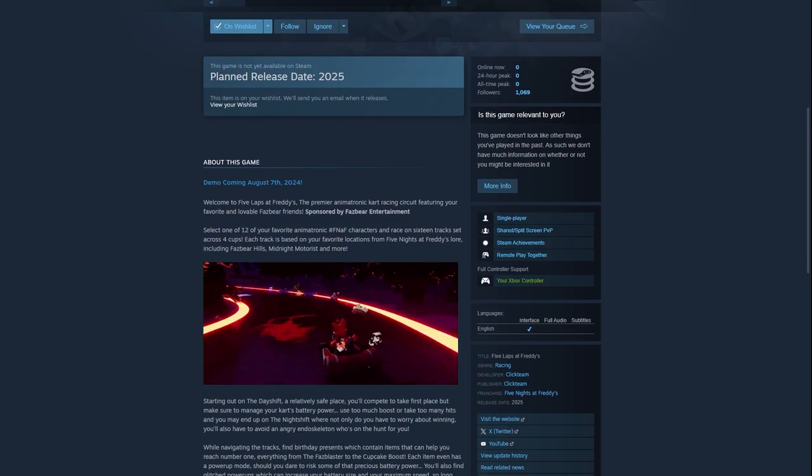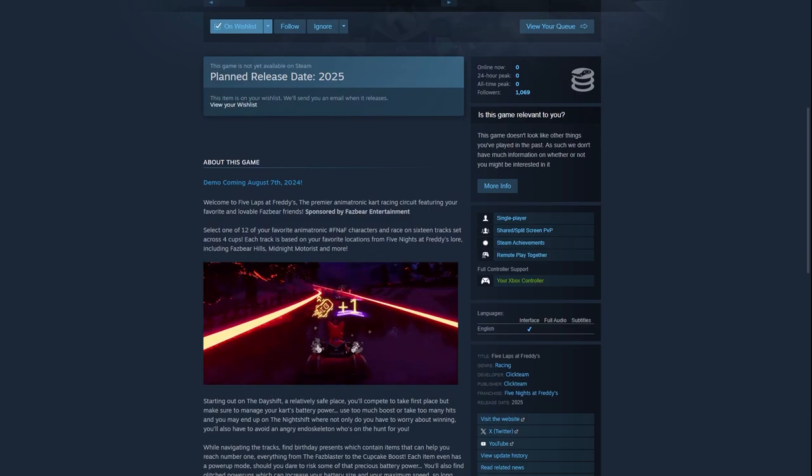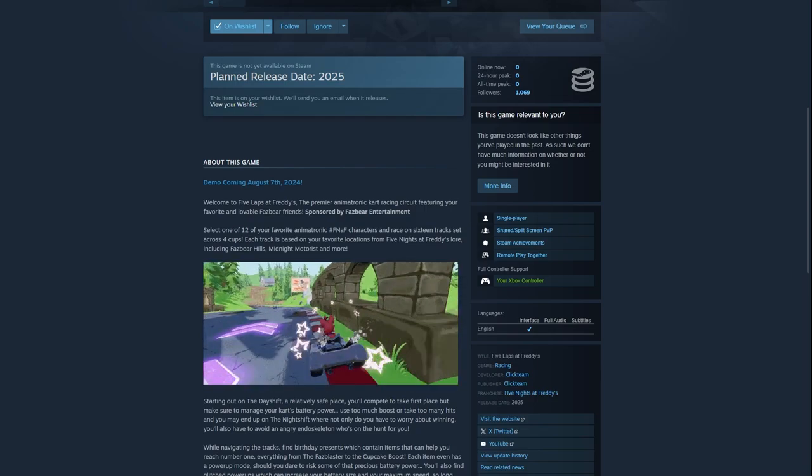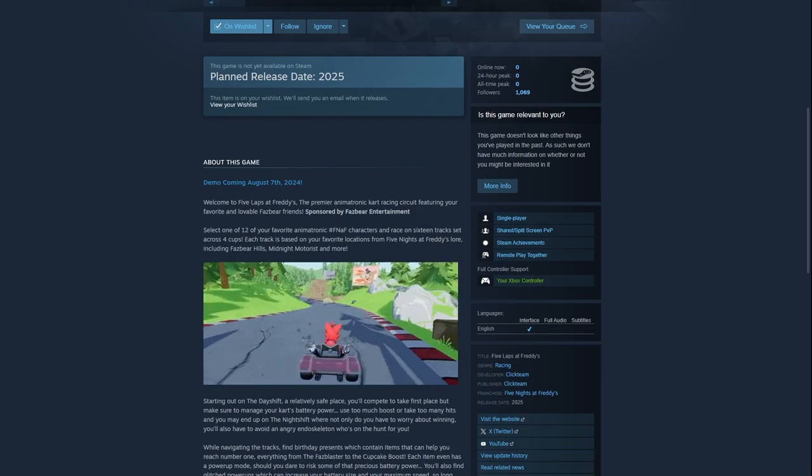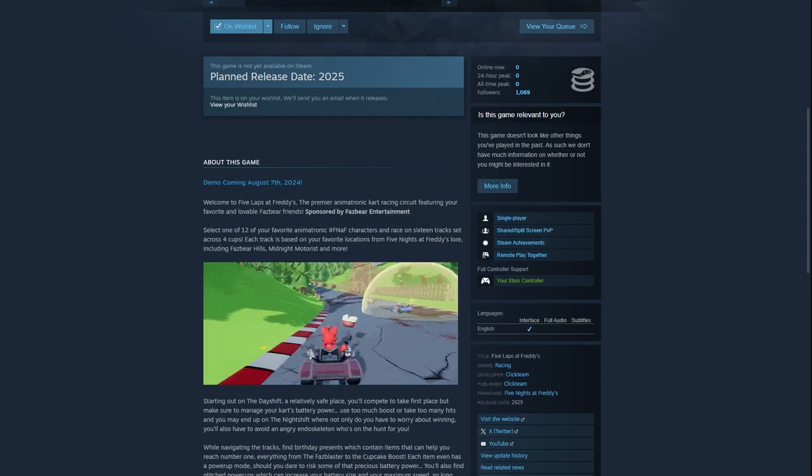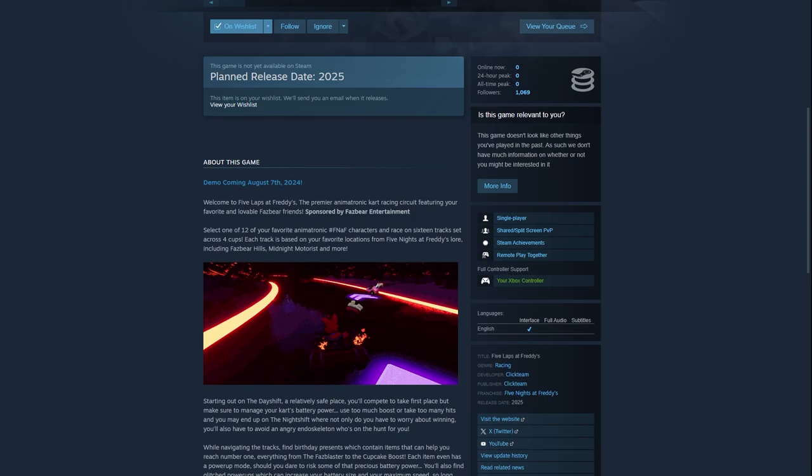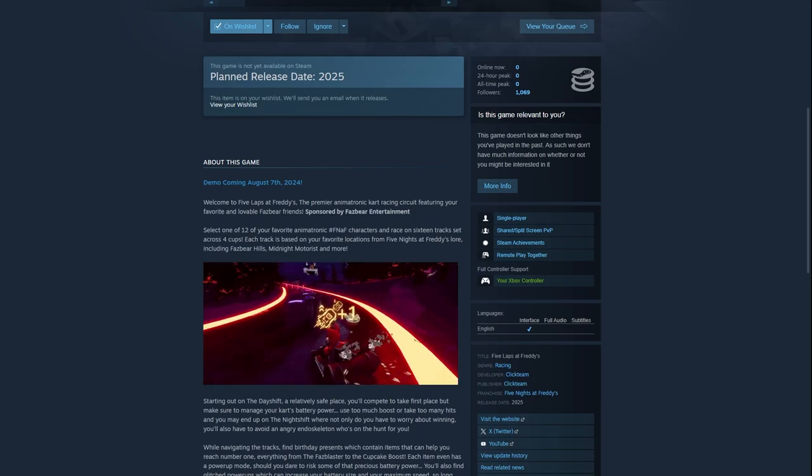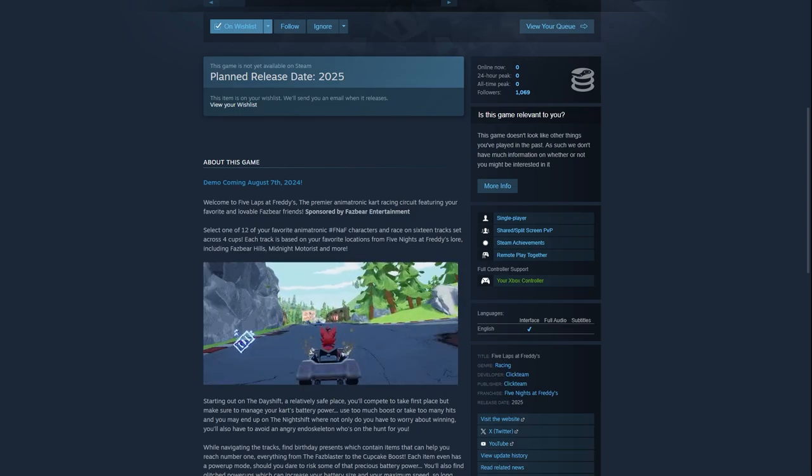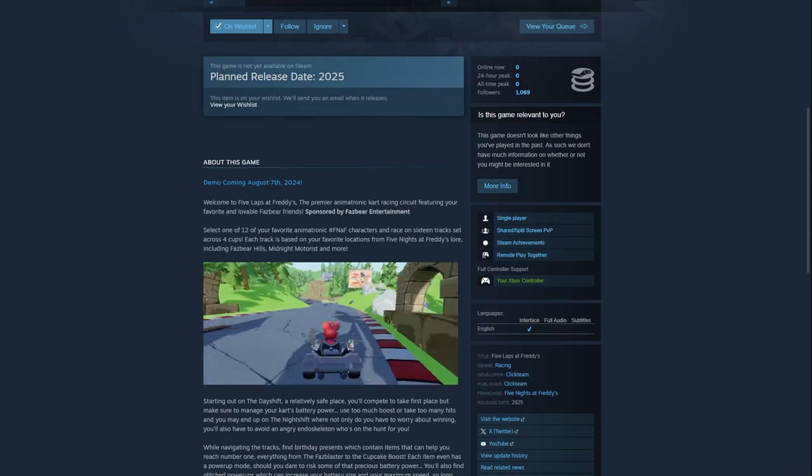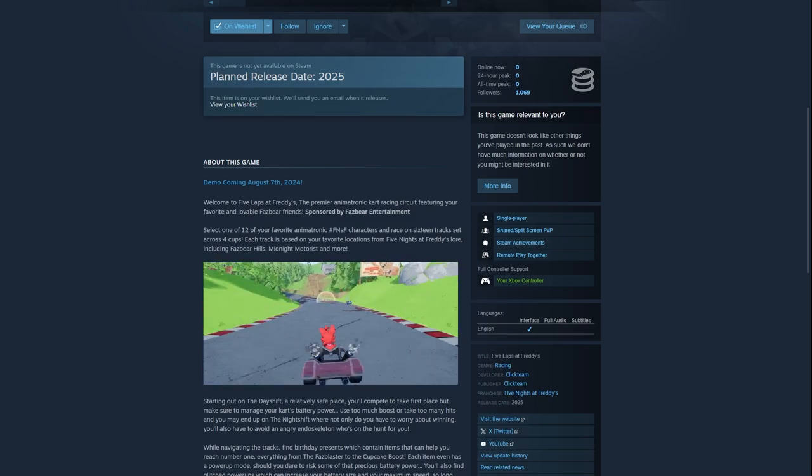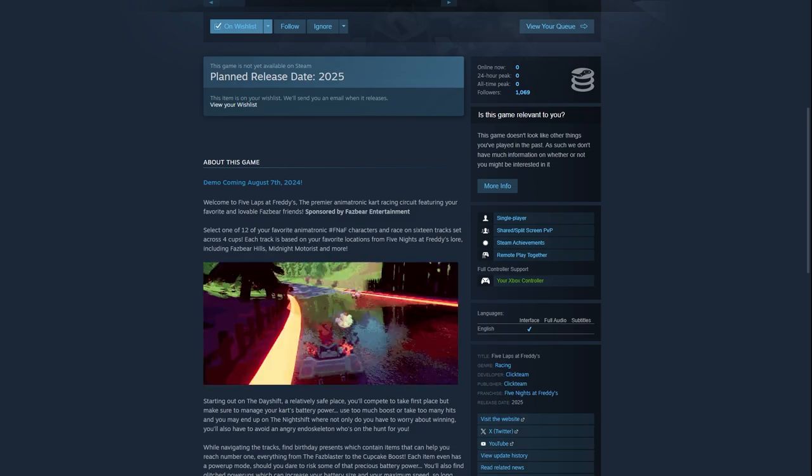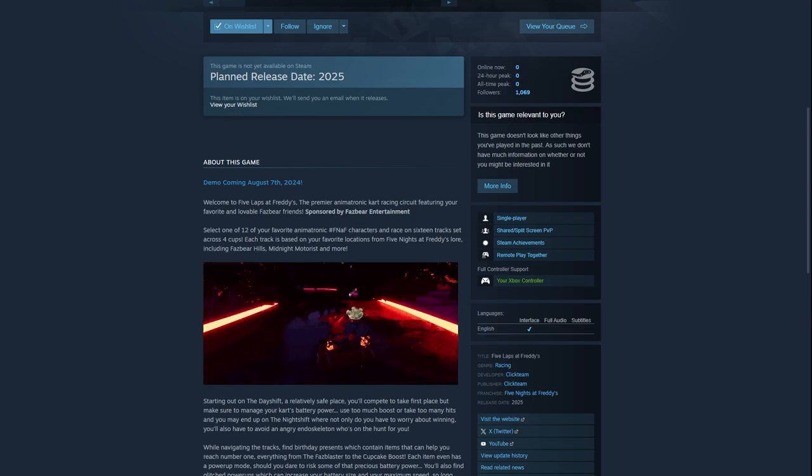Welcome to Five Laps at Freddy's, the premier animatronic kart racing circuit featuring your favorite and lovable Freddy Fazbear and friends, sponsored by Fazbear Entertainment. This game I'm pretty sure is an in-game universe FNAF game, just like Help Wanted is an in-universe game as well. This could imply some future lore if there's lore in the game.